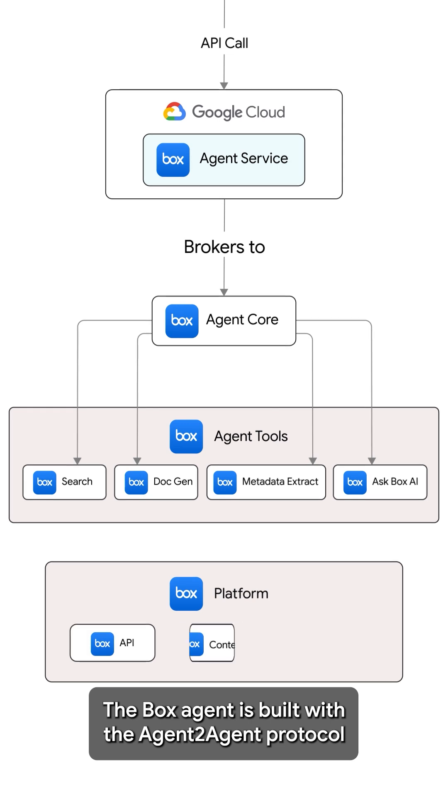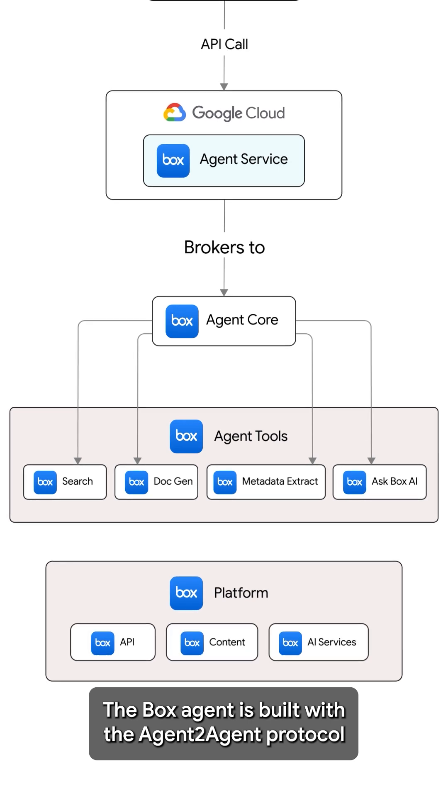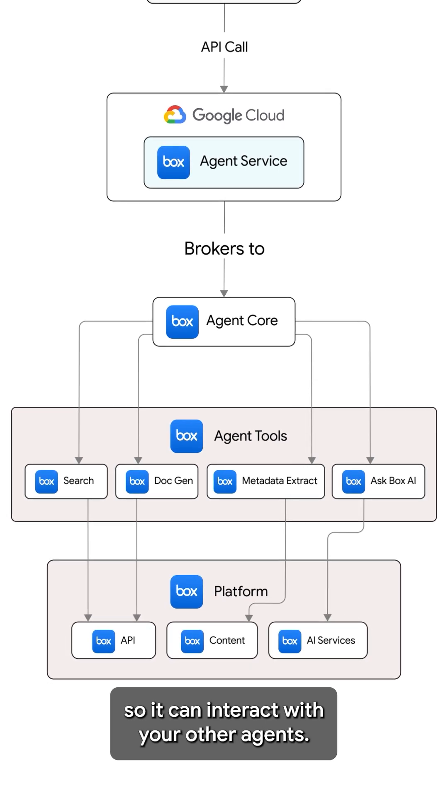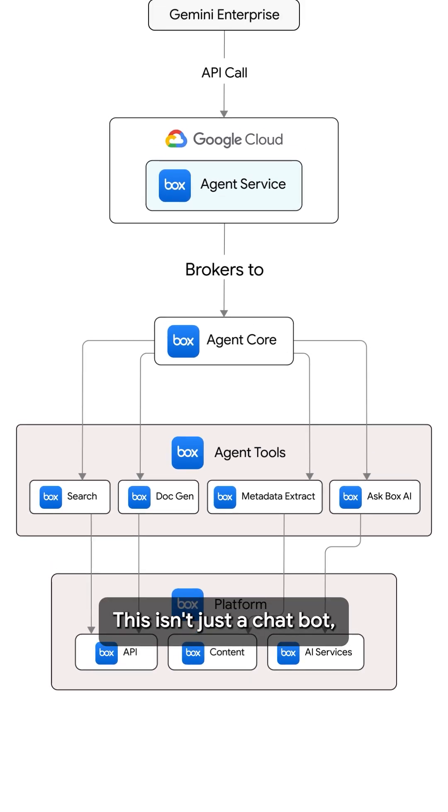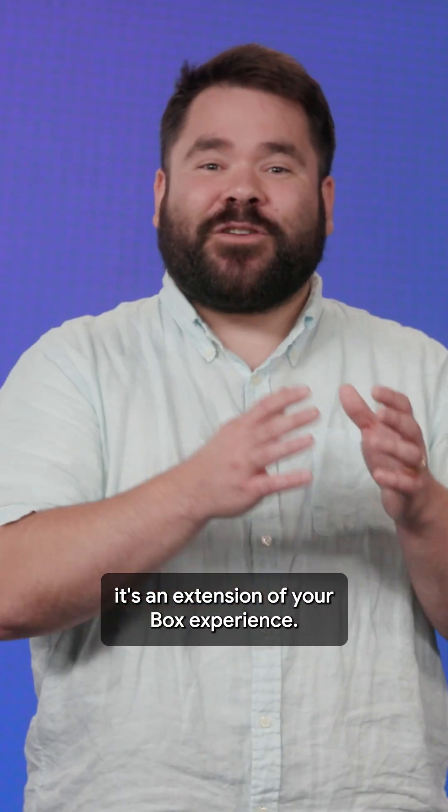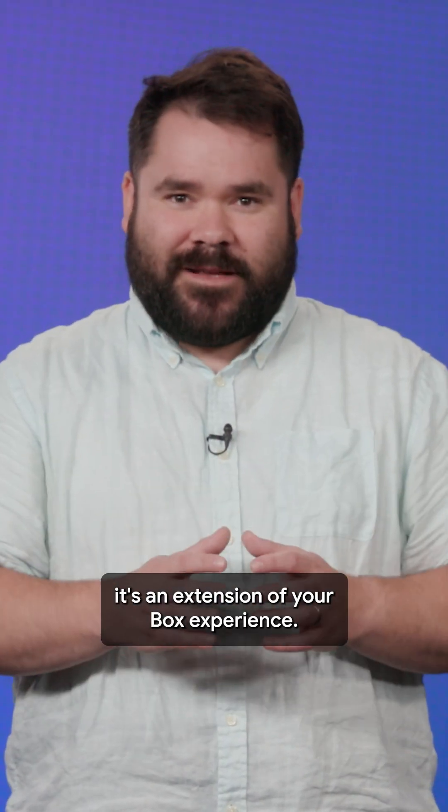The Box agent is built with the agent protocol so it can interact with your other agents. This isn't just a chatbot. It's an extension of your Box experience.